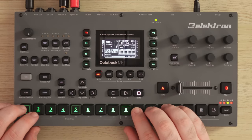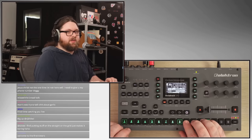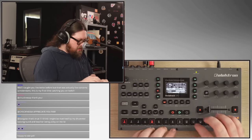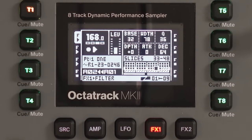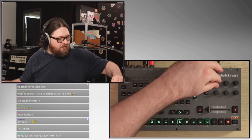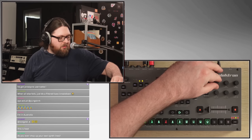16 times two is 32 — 33, 34, 35, 36, 37, 38, 39, 40. I'm going to record that because I think that is cool.